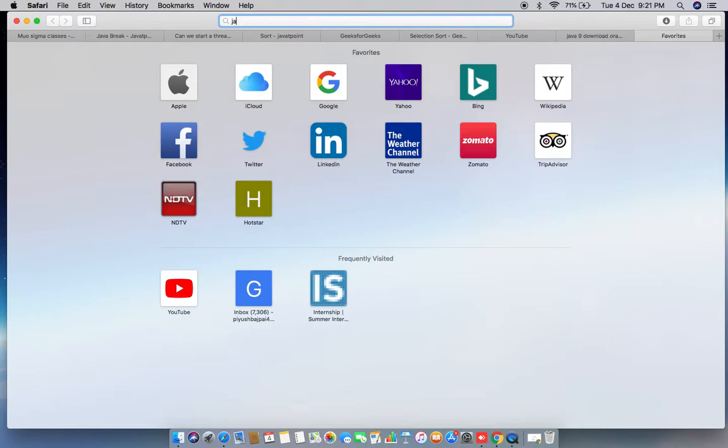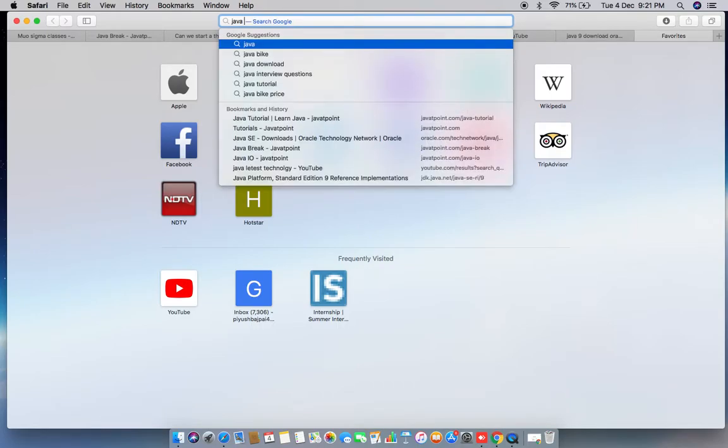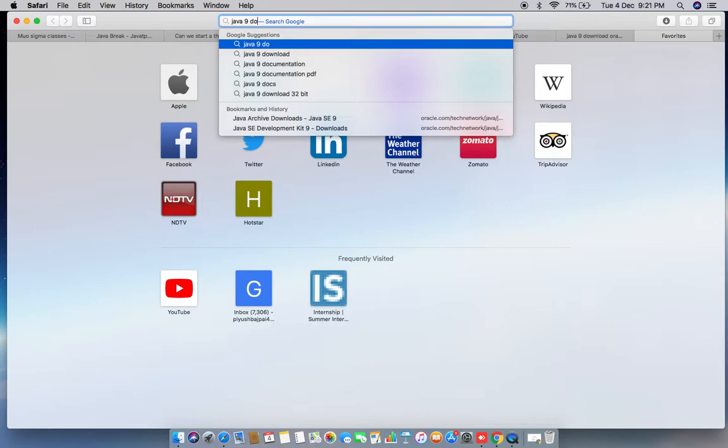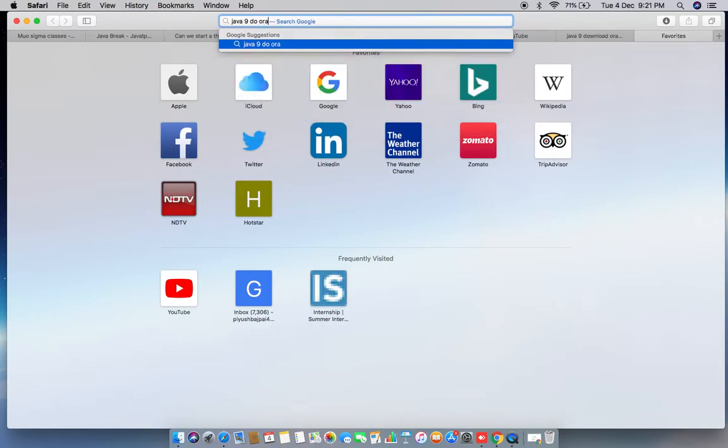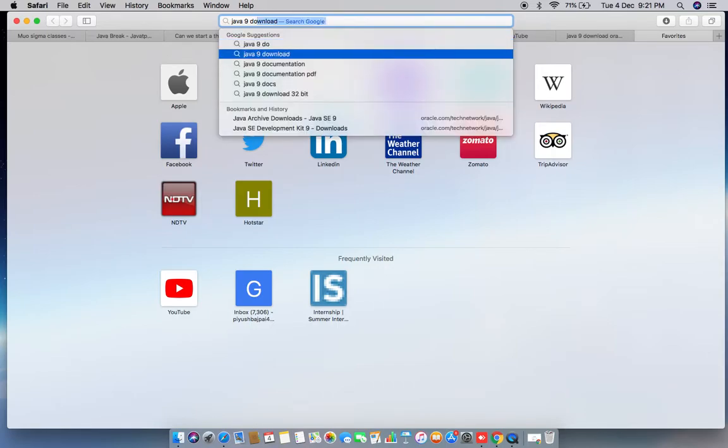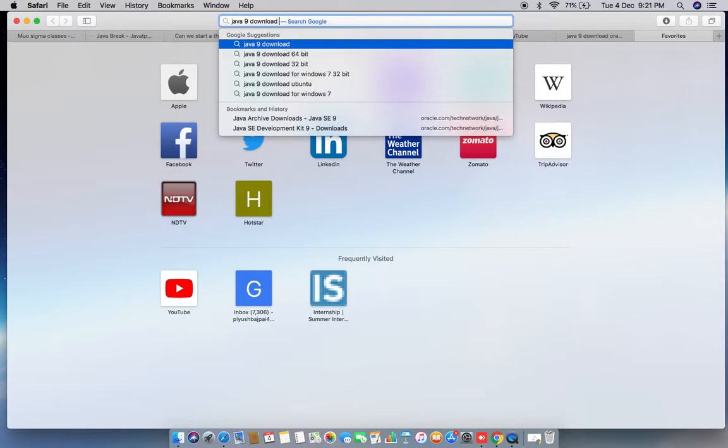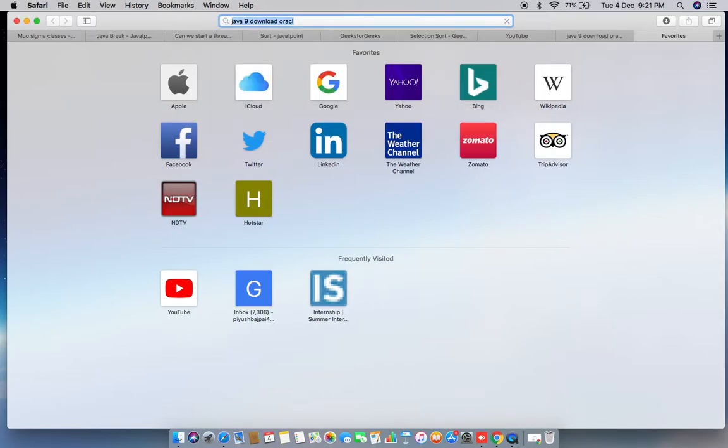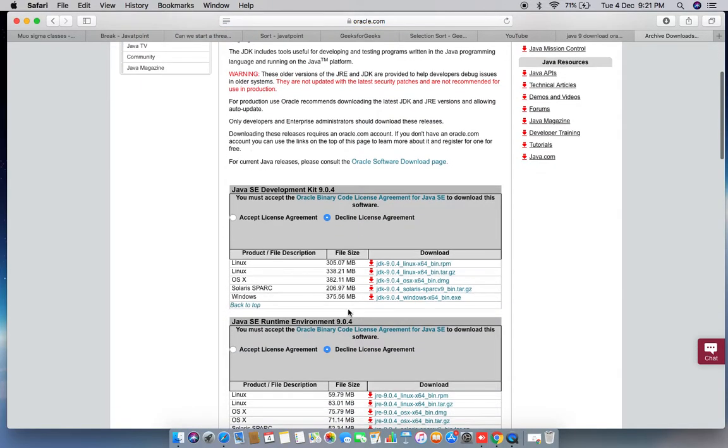I'm searching for Java 9 download Oracle. Just click the second link and you can see this interface here.